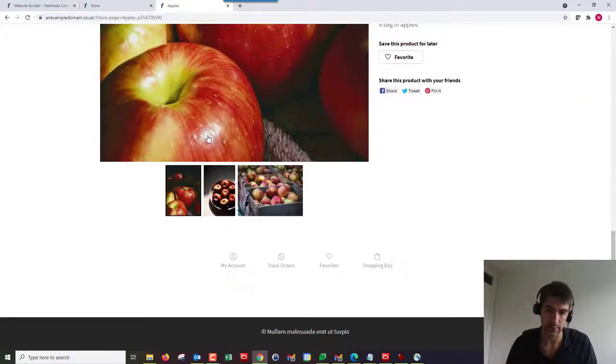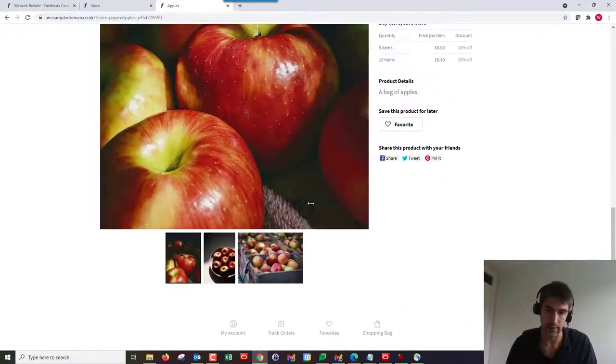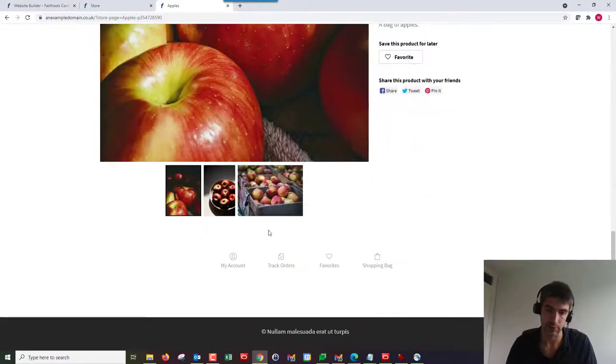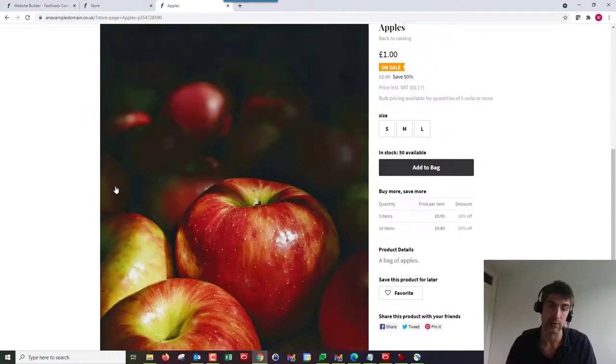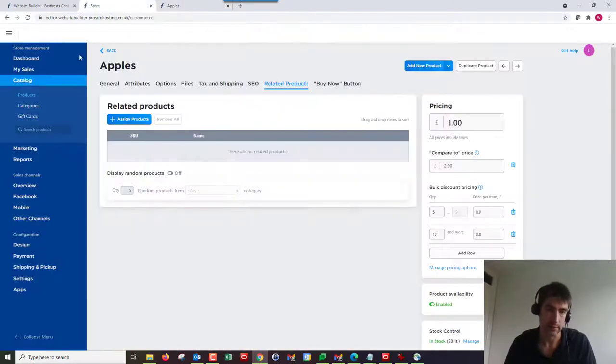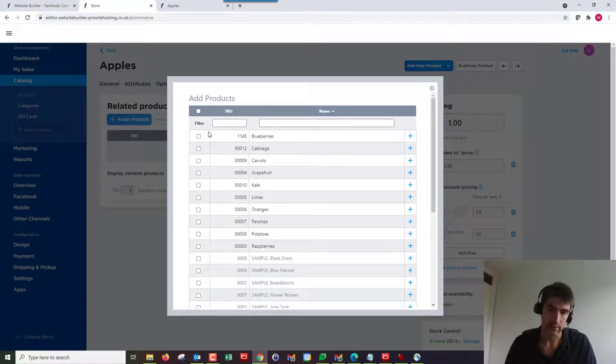If we just go through here, as we can see, here's the apples and you can see the description. There's nothing to do with related products there.